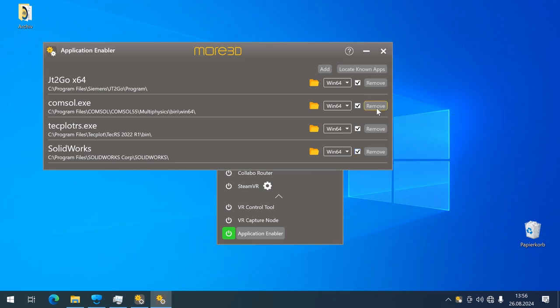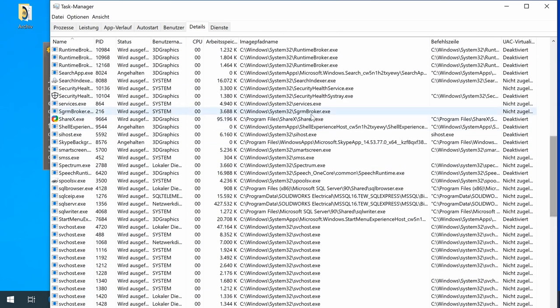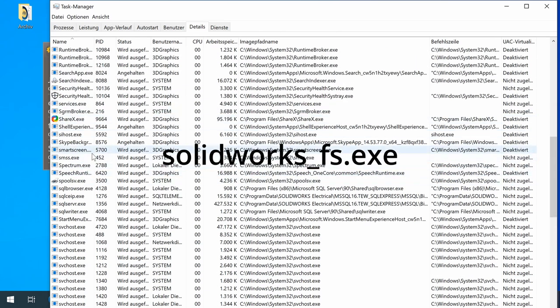One quick side note, if you are upgrading MORVIS and you want to update SOLIDWORKS as well, you might have to open the task manager and find a task that's called SOLIDWORKS-FS.exe and kill it.